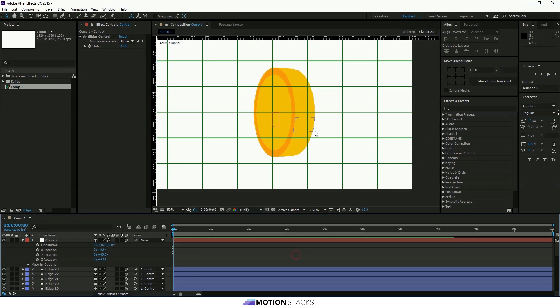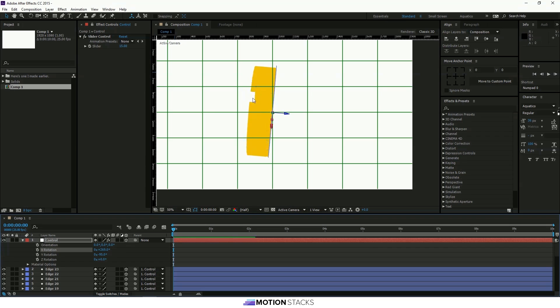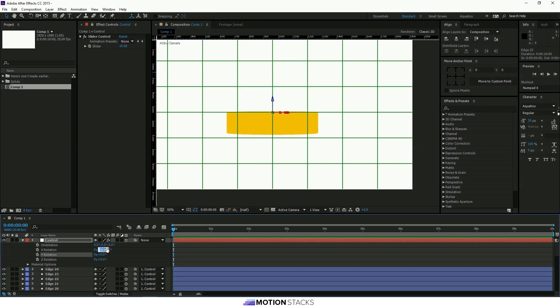But we'll leave that how it is. So you just want to check that you've got the whole thing covered. So at the moment I've got a gap here. So I'll just duplicate that one more time. And that's fine. Set these back to zero.